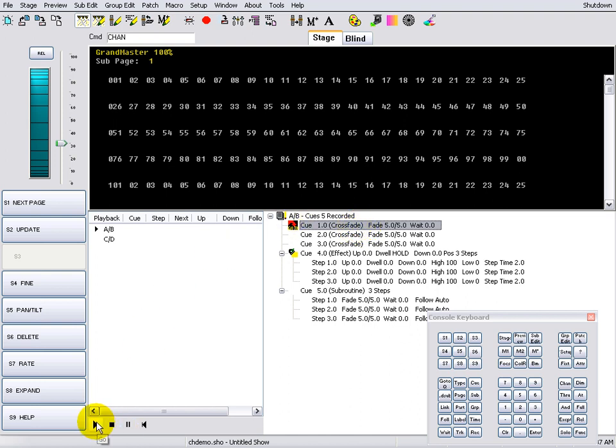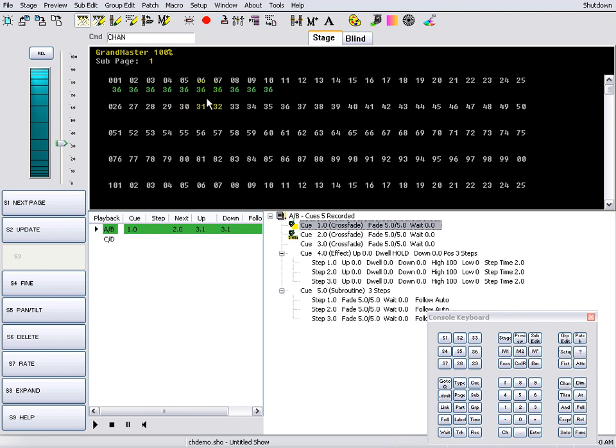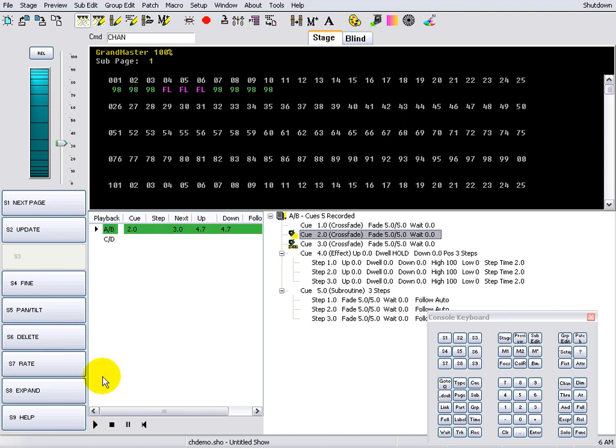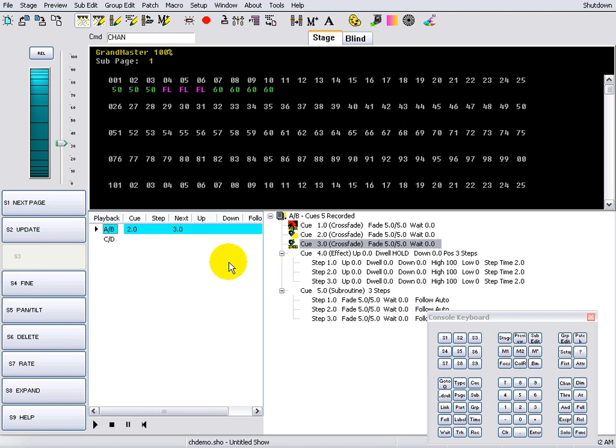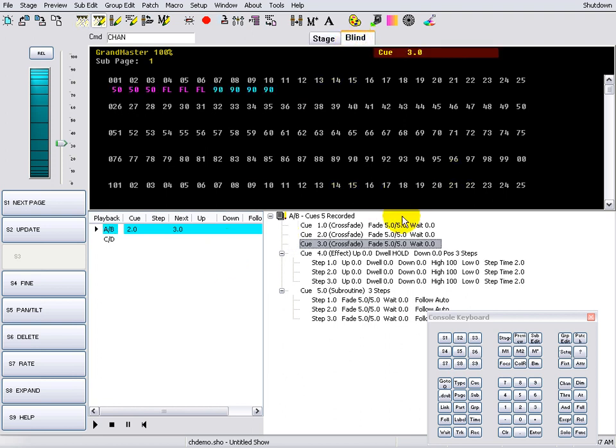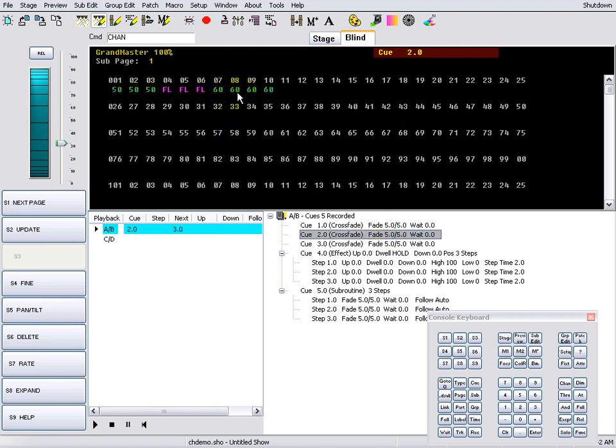In stage display, channels that are moving are displayed in green. Channels that are tracking, or the same as the previous queue, are displayed in magenta, such as 4, 5, and 6. Channels that are moving up are displayed in light blue.